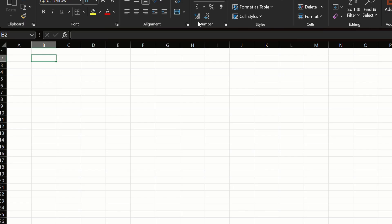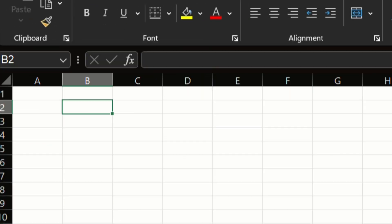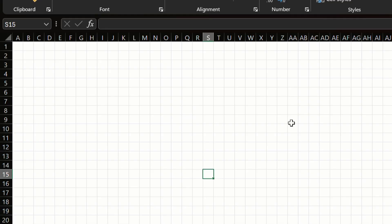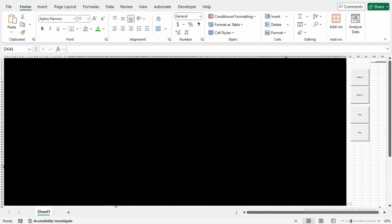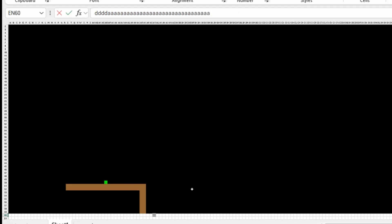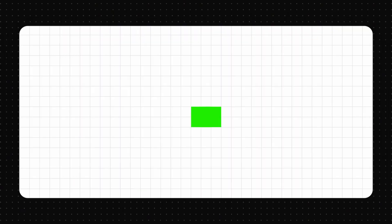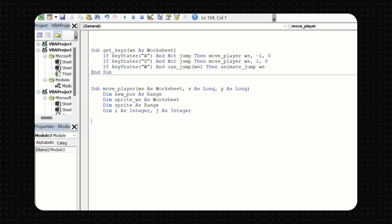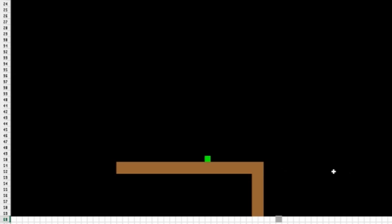The way it works is that you convert each of these cells into equal size pixels. The black box here will be our game scene. For the player, I just colored a cell green and its movement logic is very simple. If I press a key, move the player and delete his previous position. Easier said than done in Excel's VBA code.